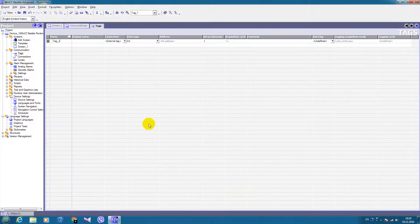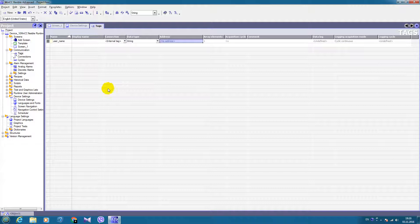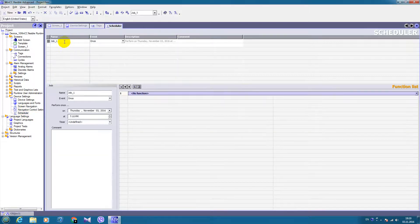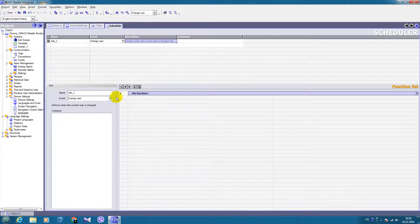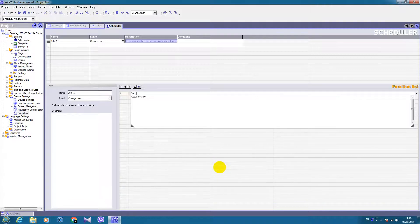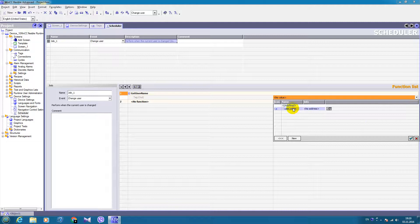First, let's create a tag called username and the type will be string. Let's go to the device settings and schedule it. We will create a new job at the event of the change user, and we will create the function getUserName. In the tag field we will choose our username tag.